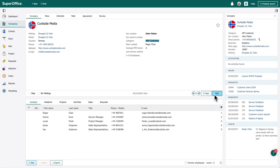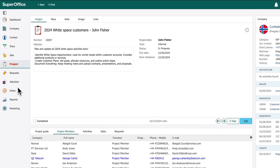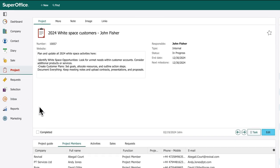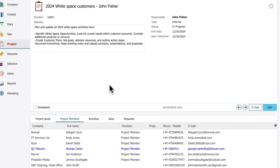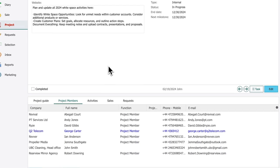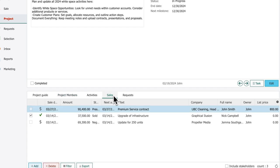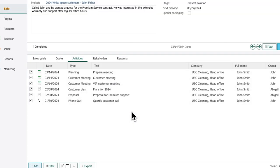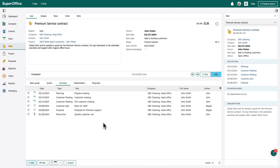Now let's see how John manages his bigger accounts. He previews a project called White Space Customers, where he gathers all the opportunities within his customer accounts. Linked to active sales, he can quickly navigate to the sales screen to view more.